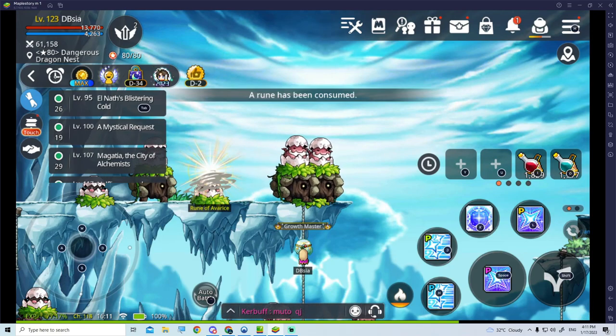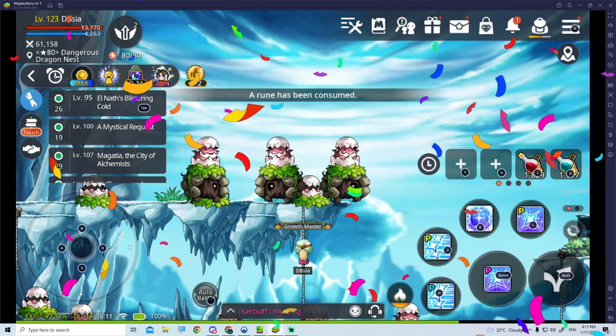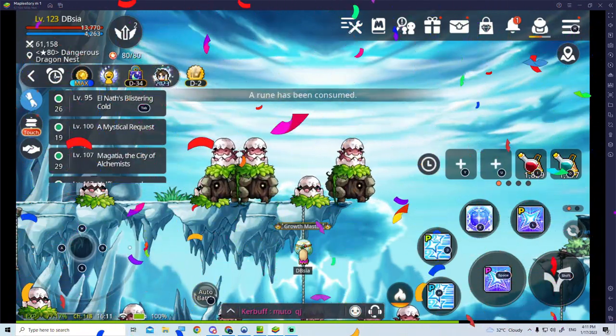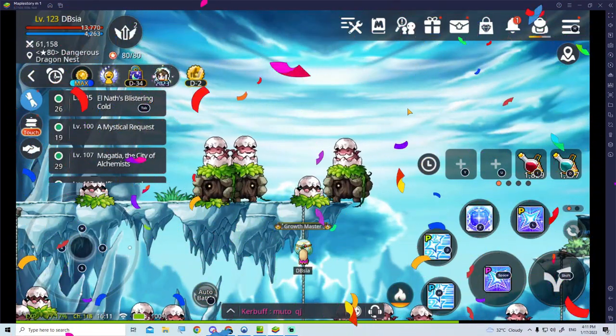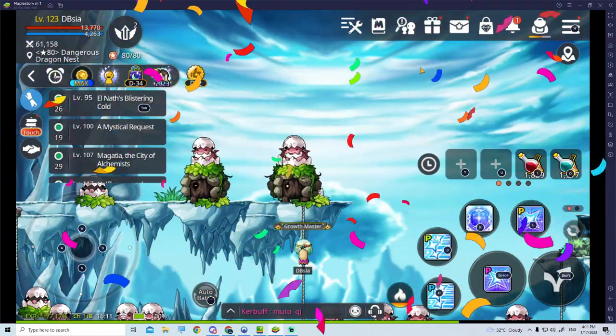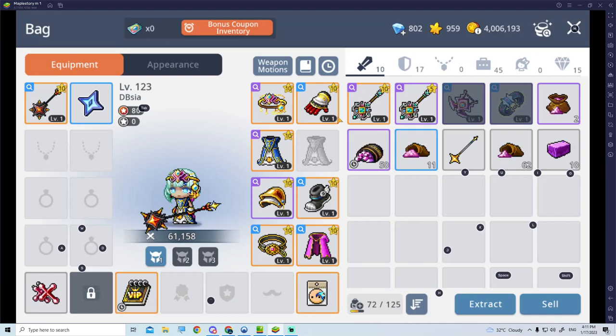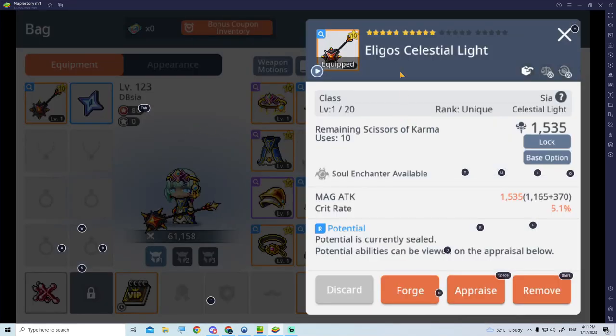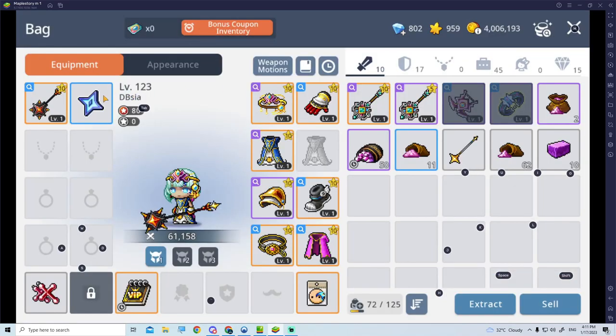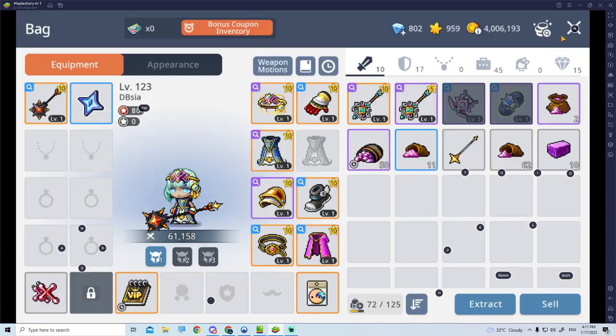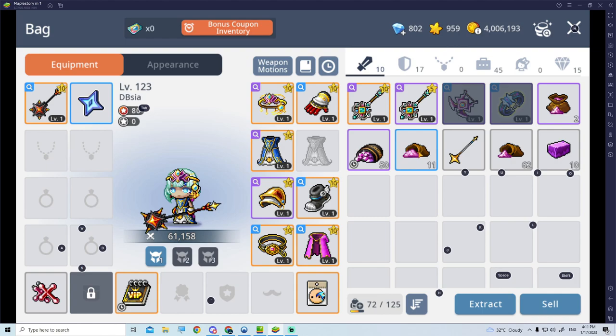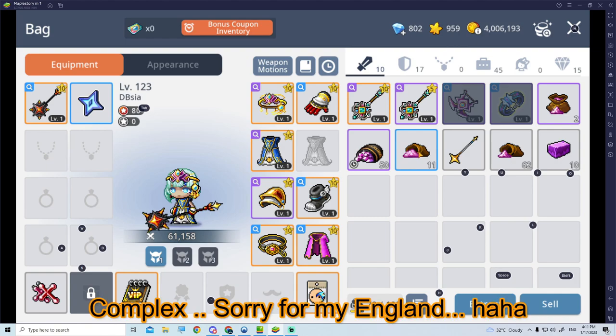Why it might be the best farmer in MapleStory Mobile. This character is exclusive class for Global MSM, and it's a Magician class. It uses a new weapon, which is called the Celestial Light, and also a new secondary weapon, which is the Compass.